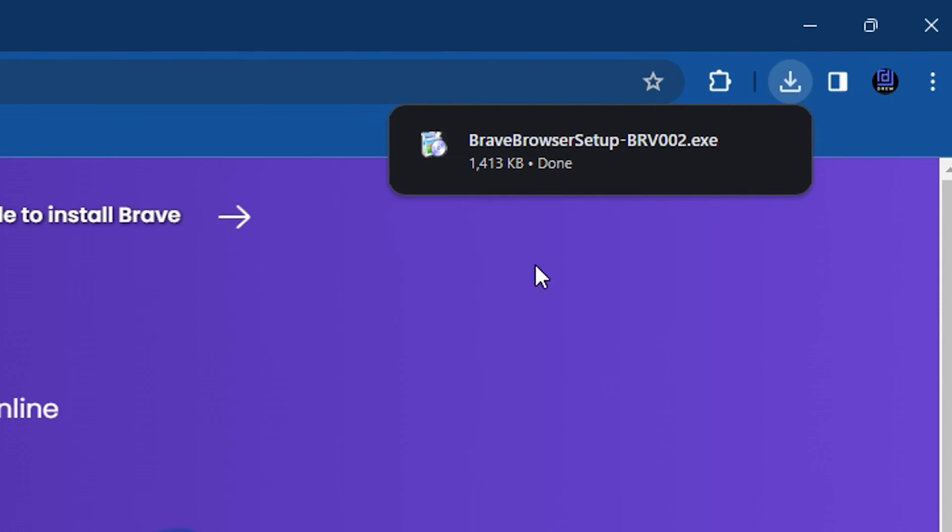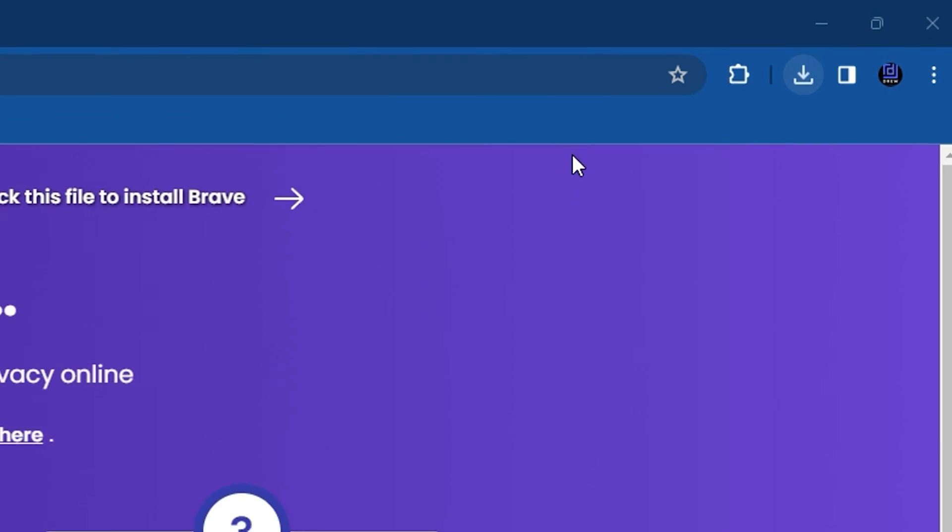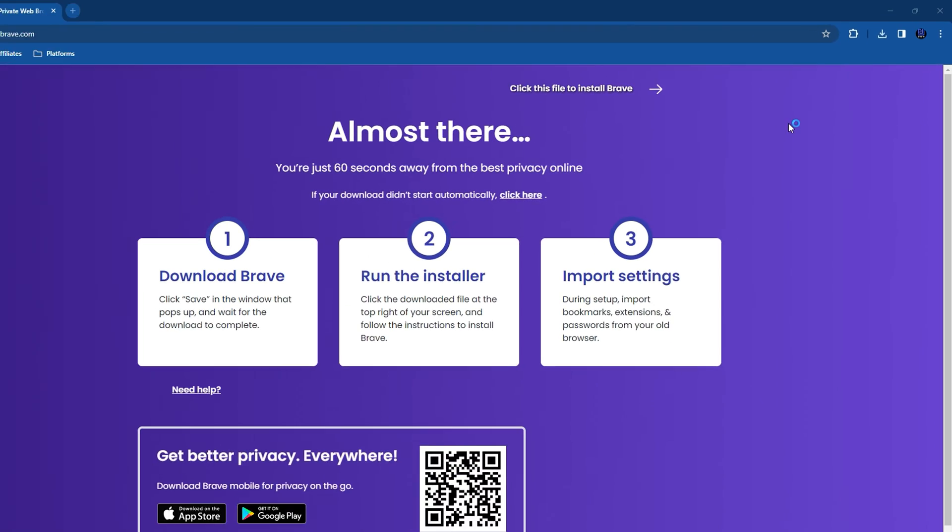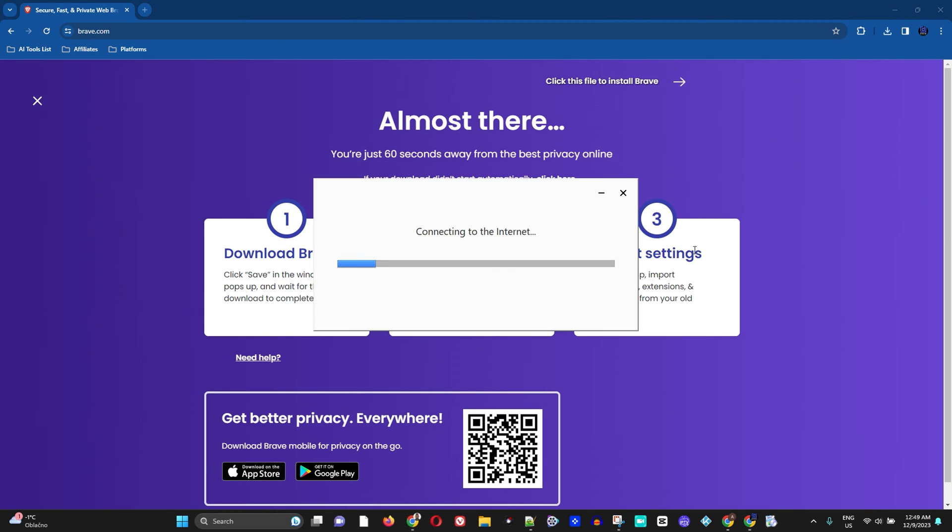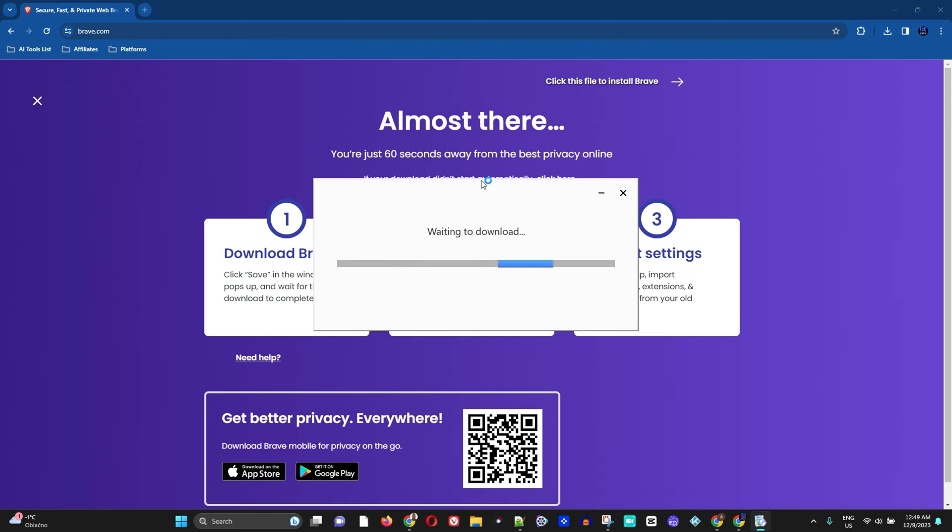Now once you do that, all you have to do is simply click on the download area. Click on installer here. Go ahead and select yes, and it will install the application for you.